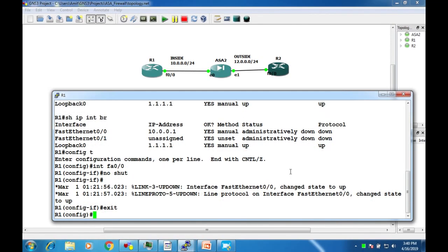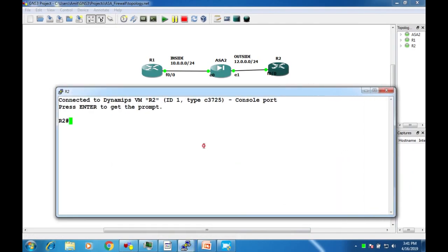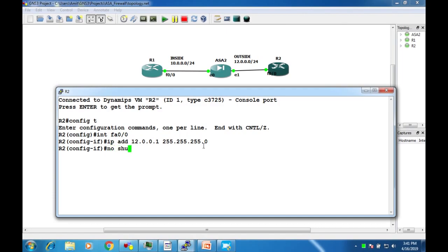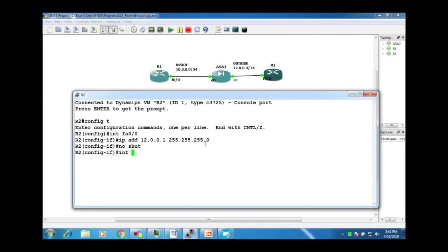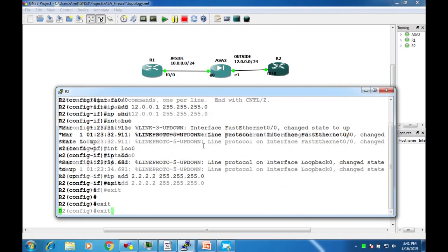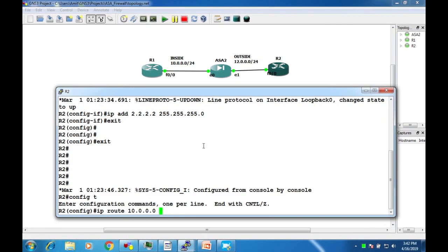Now go to Router 2 and do the same configuration. Set the IP address on FastEthernet0/0 to 12.0.0.1 with subnet mask 255.255.255.0, issue the no shutdown command, and set the loopback address to 2.2.2.2/32.